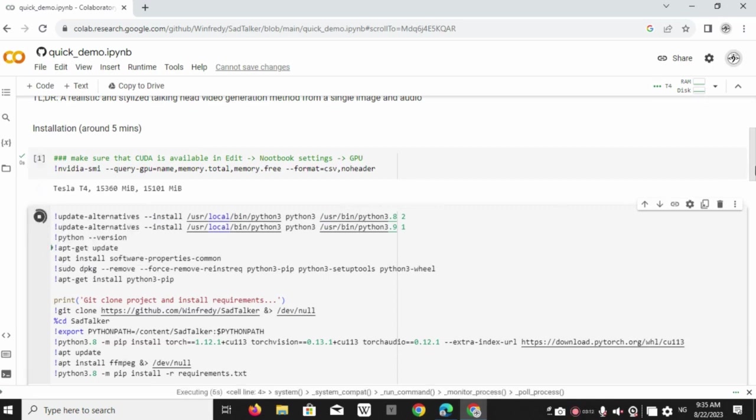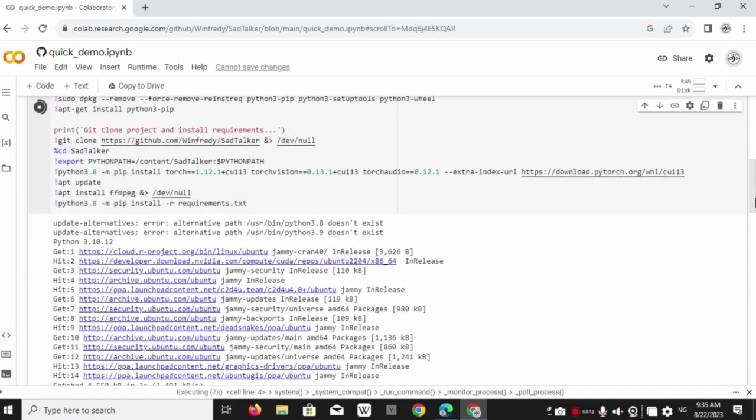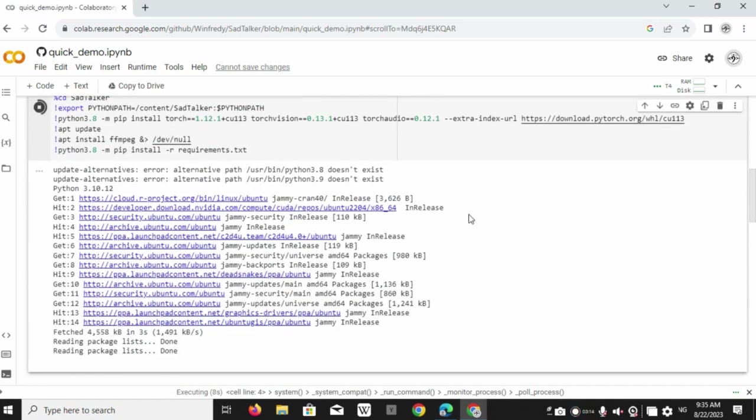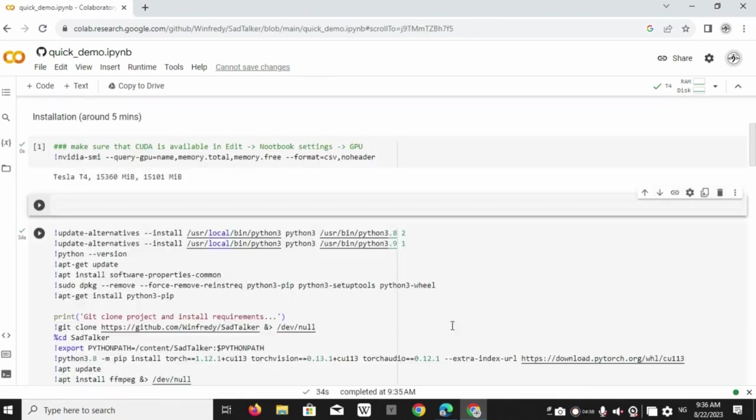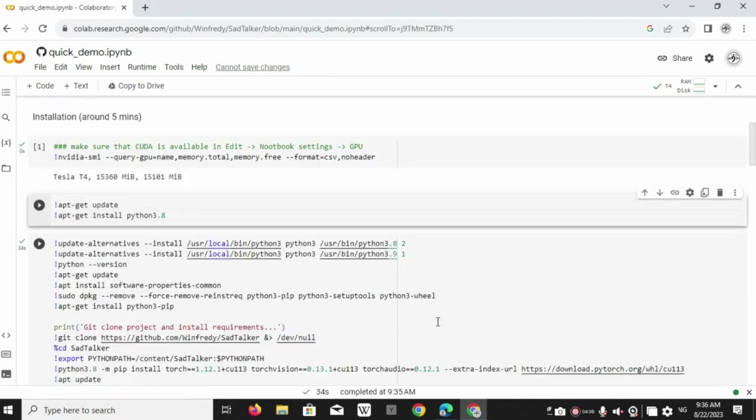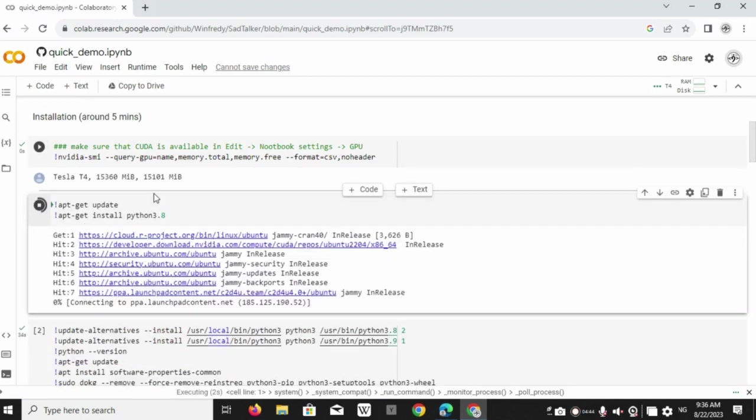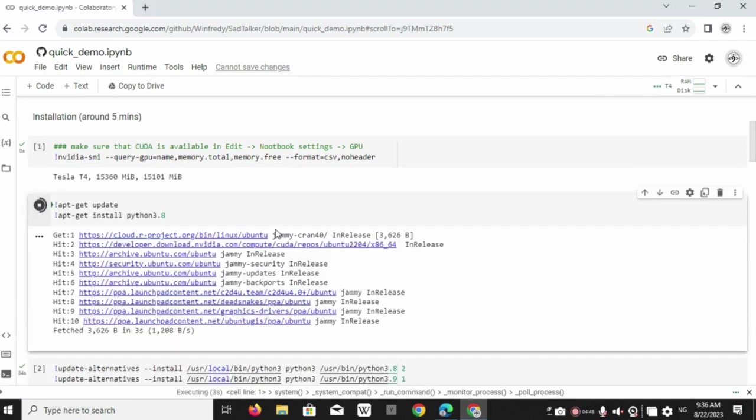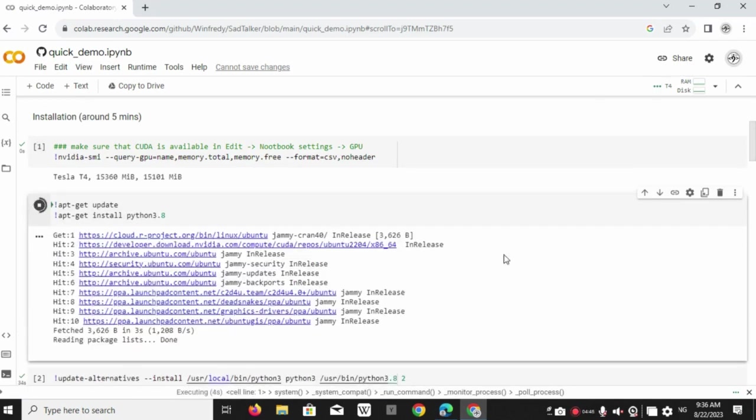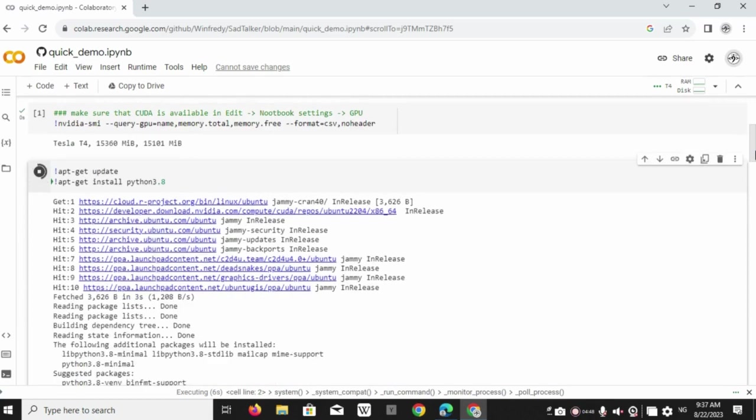Python 3.8 and Python 3.9. Now tap just above this code block and write the following command. This will install Python 3.8.